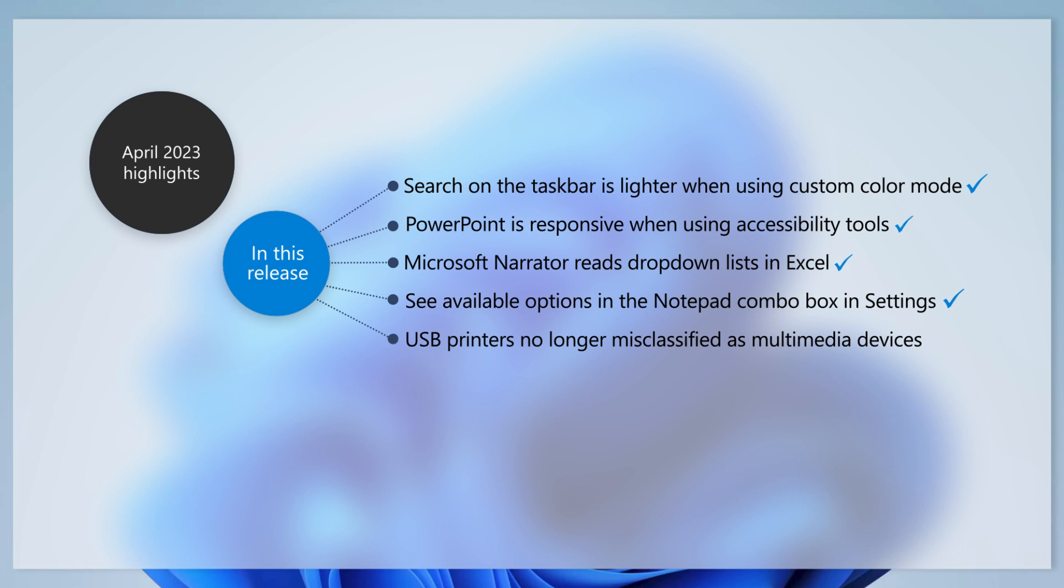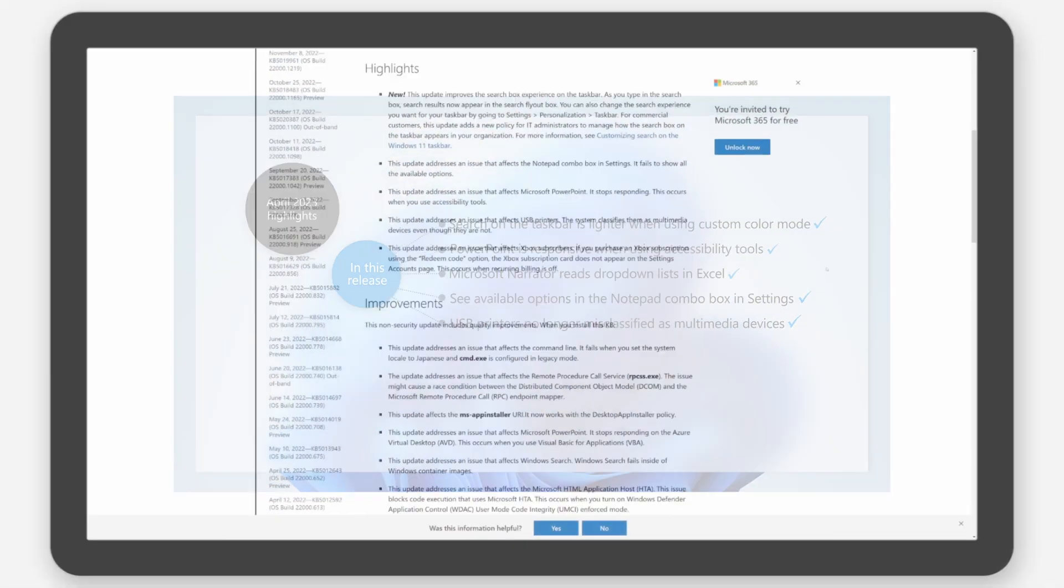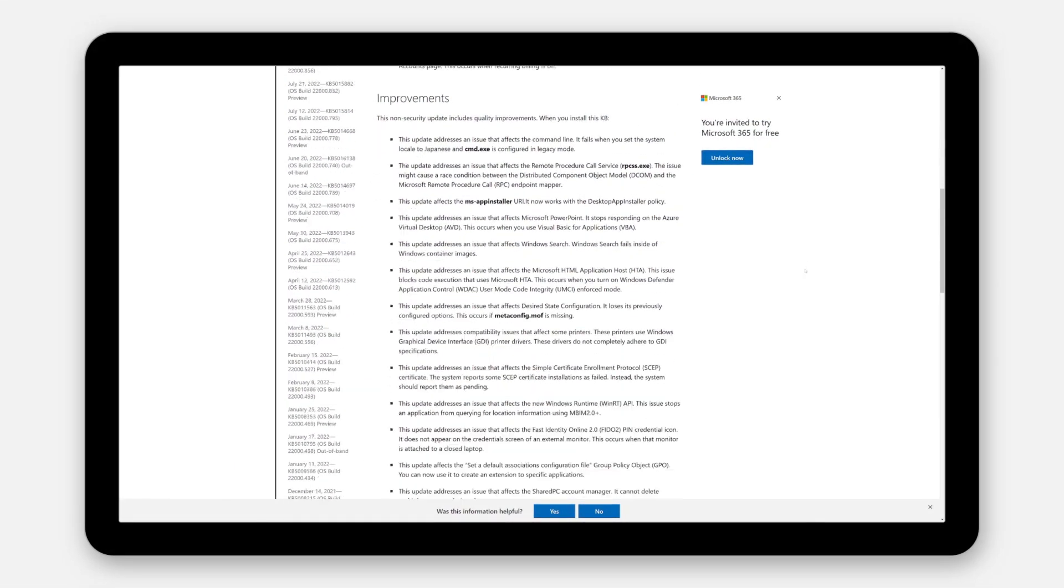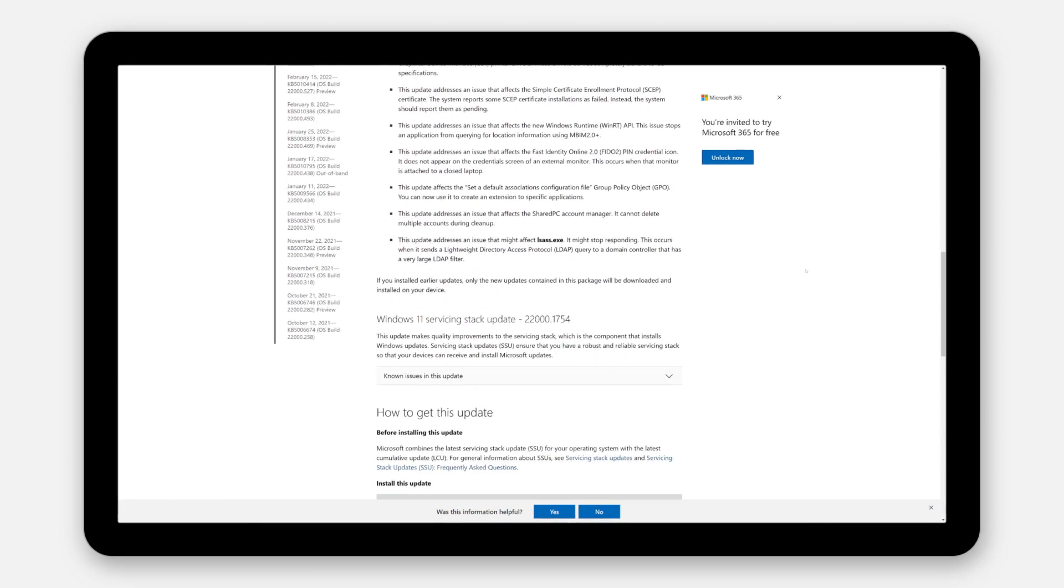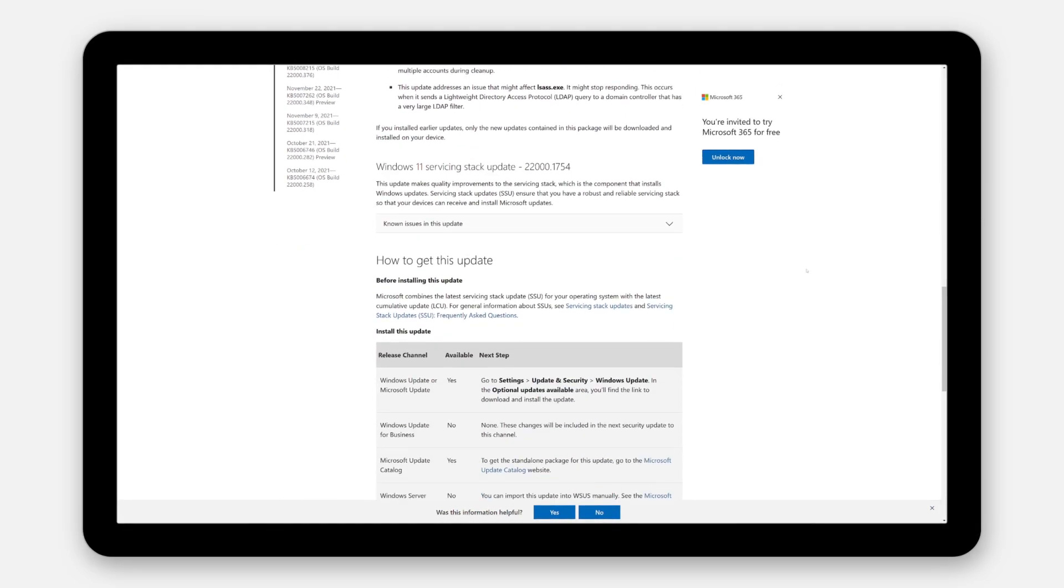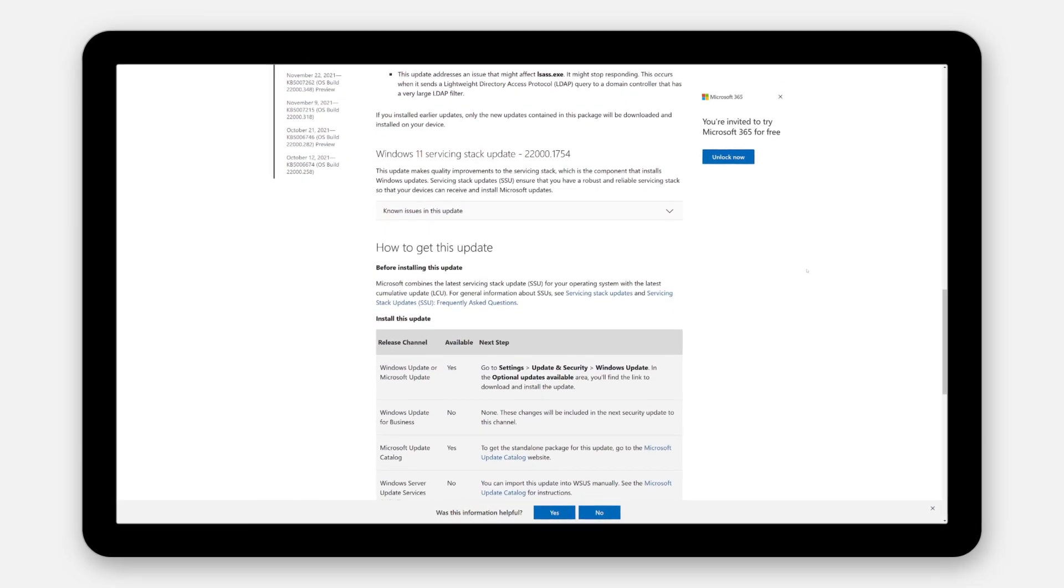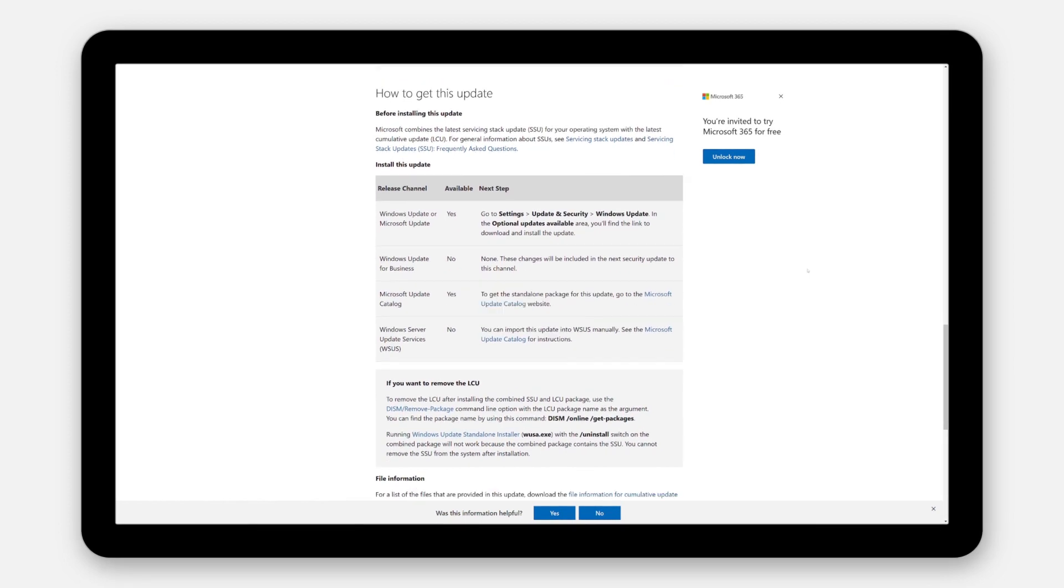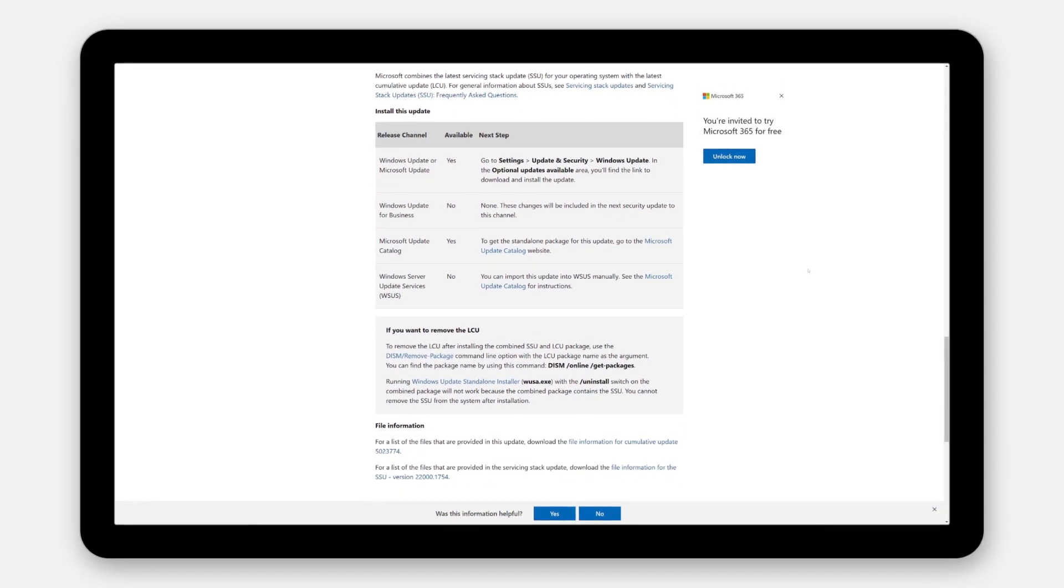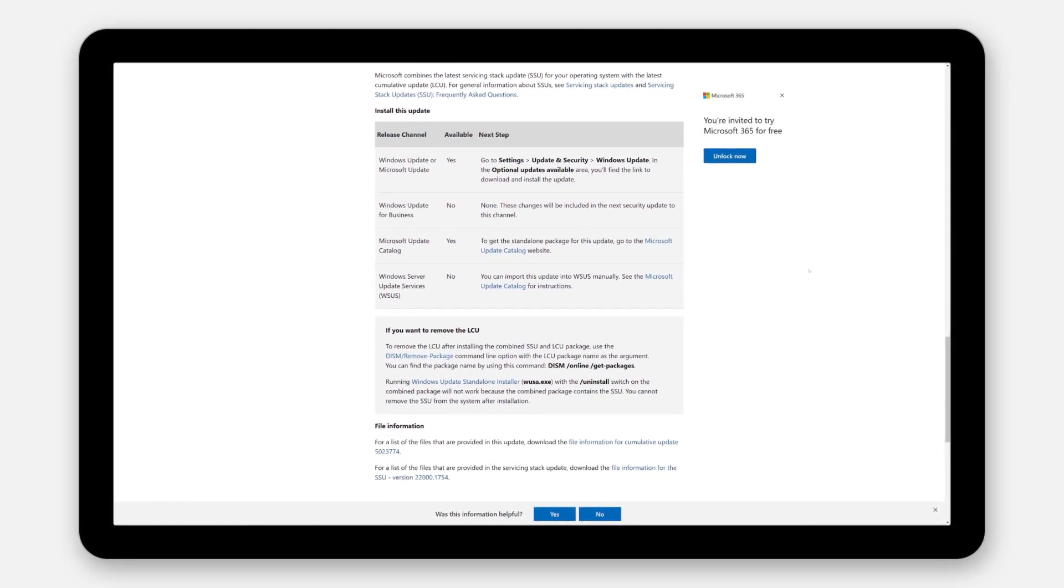Does your system classify USB printers as multimedia devices even though they are not? We've addressed that issue as well. You can find out more about the other changes by reading the highlights and improvements section of the March 2023 preview and the April 2023 security update articles.